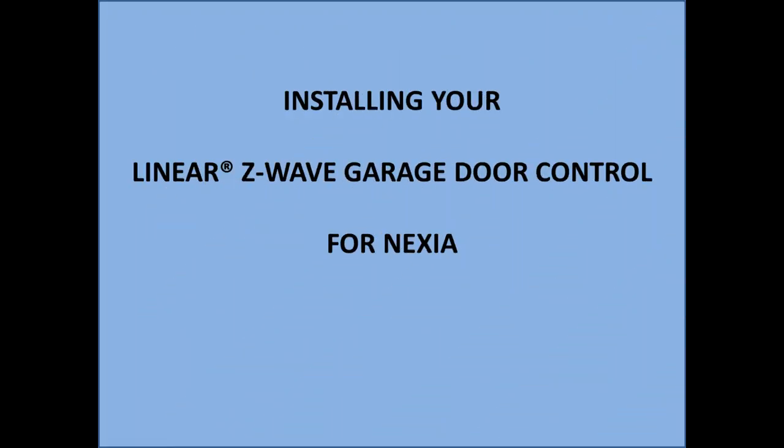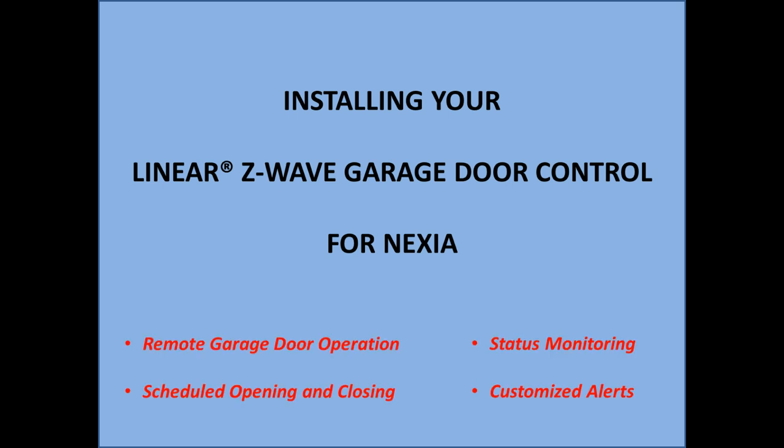The Linear Z-Wave Garage Door Control for Nexia offers remote garage door operation, scheduled opening and closing, status monitoring, and customized alerts.